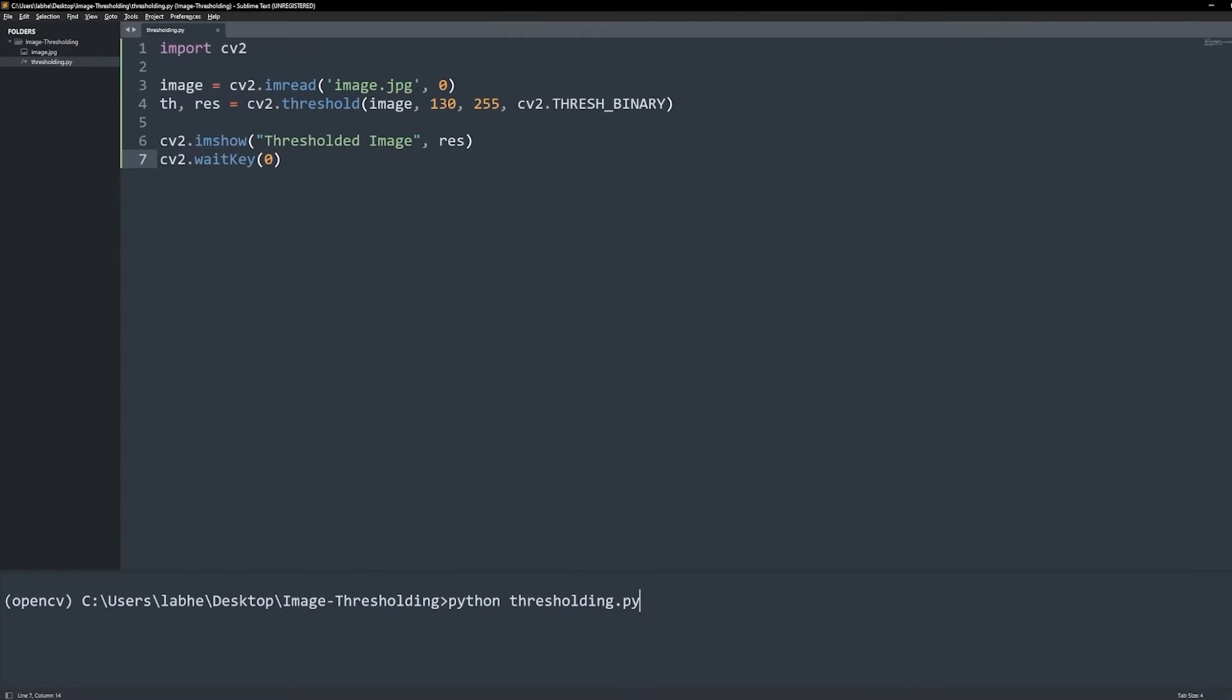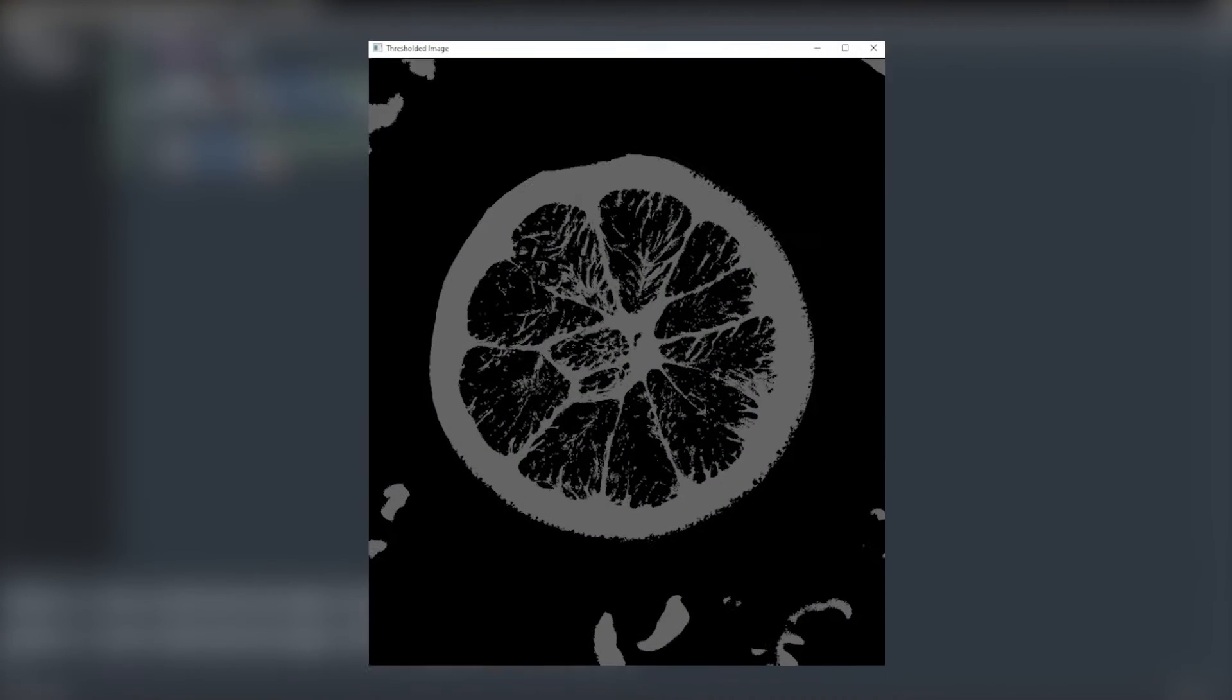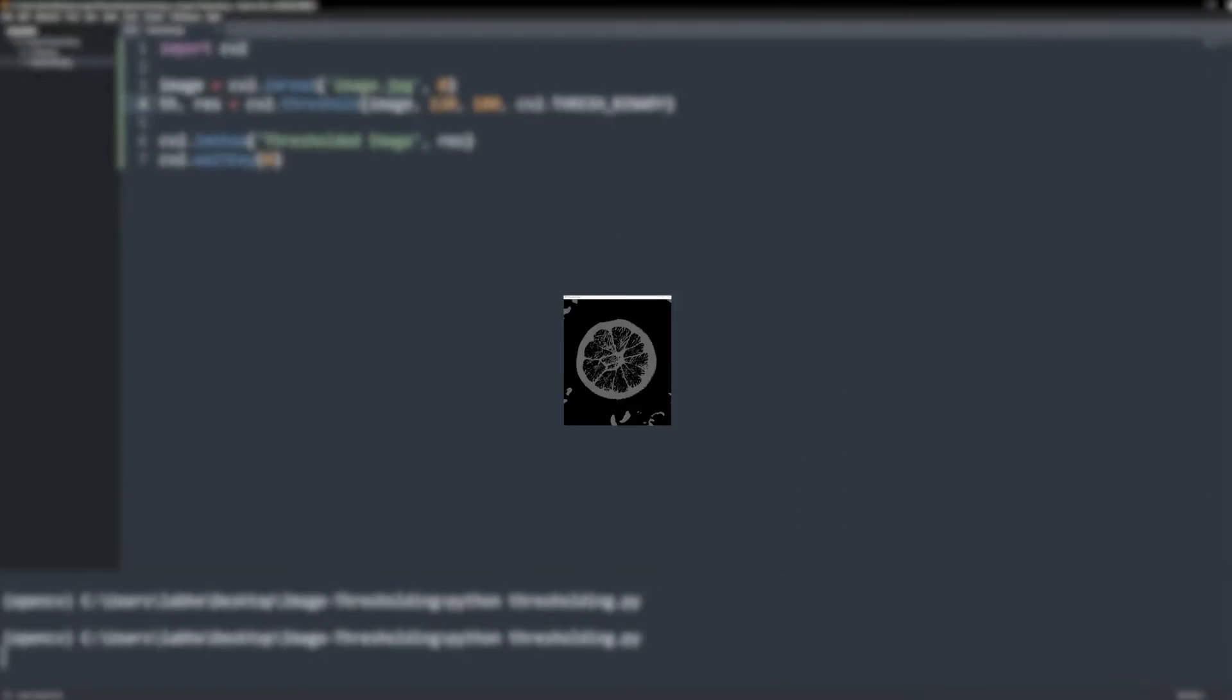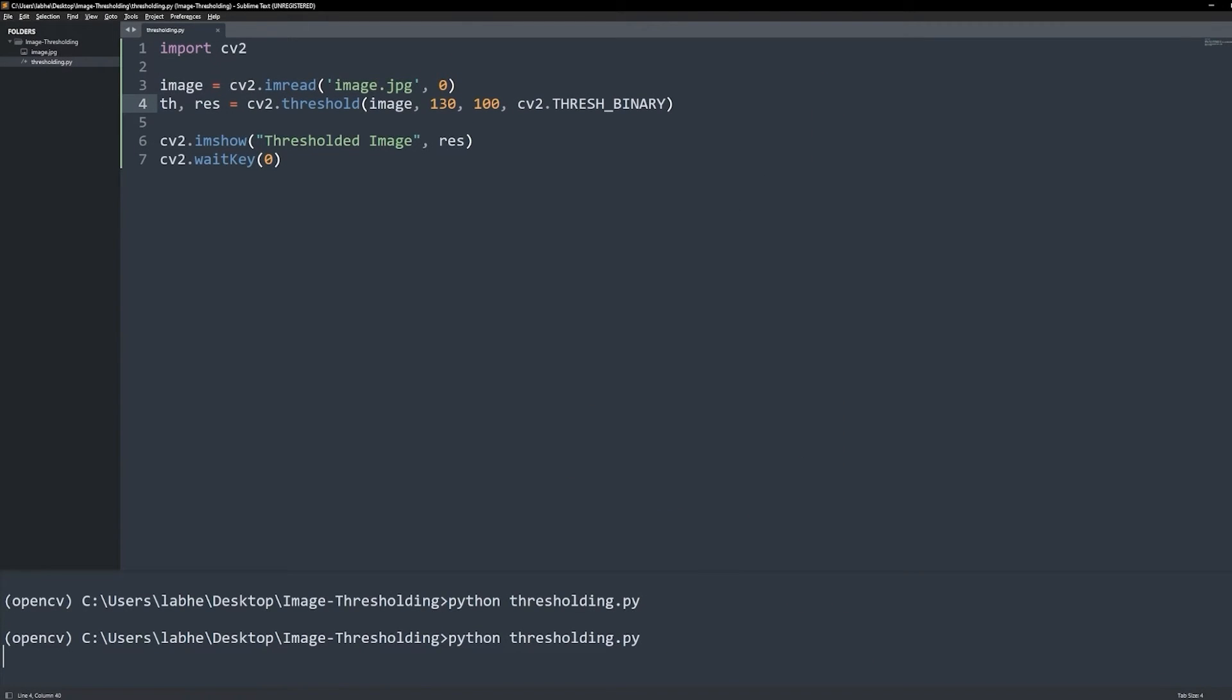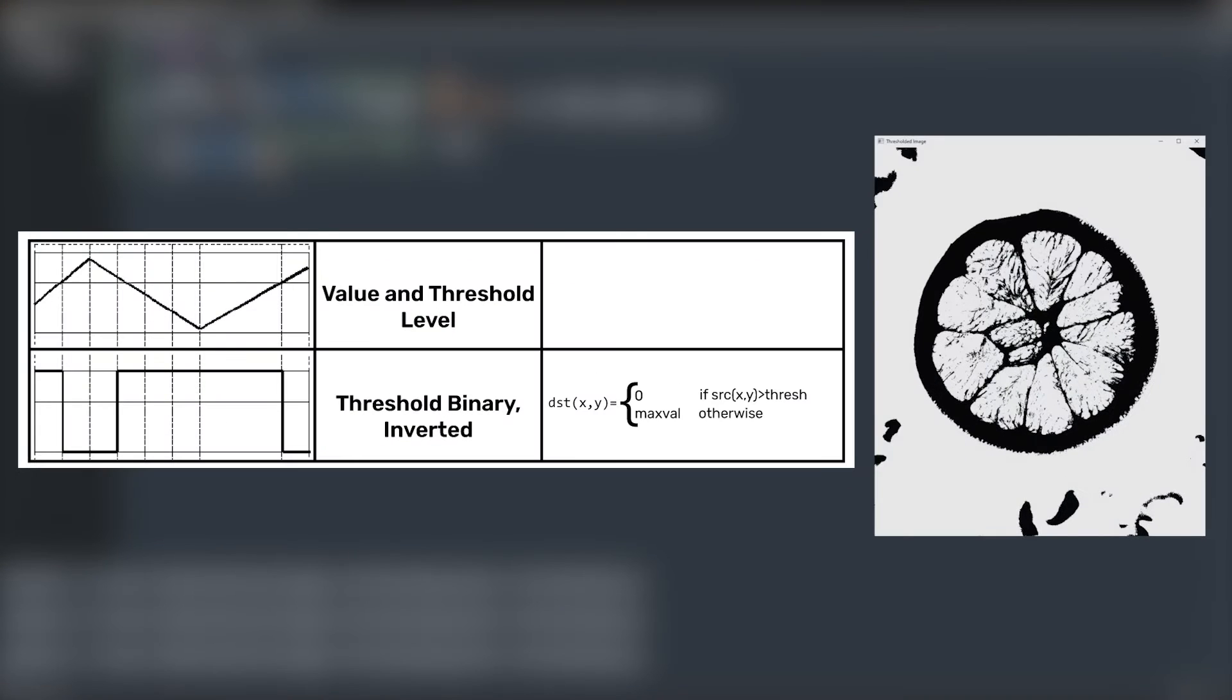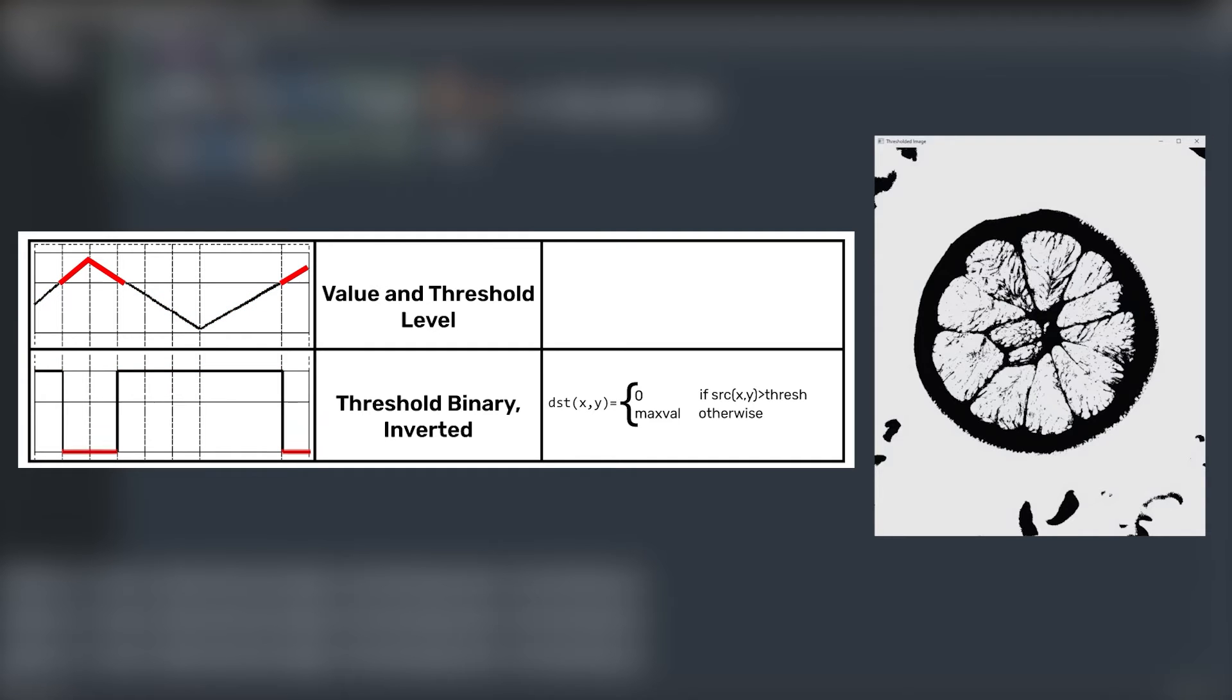If we change the max val to, say, 100, the image becomes black and grey instead of black and white. Now let's try the next thresholding type, THRESH_BINARY_INV, as in inverted. It converts any pixel value below the threshold value to the max val, and otherwise it converts them to 0.